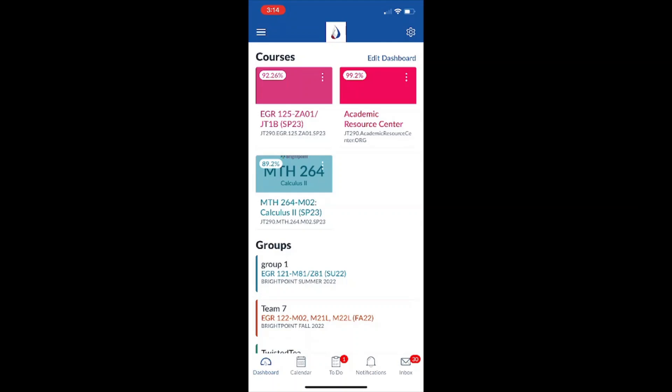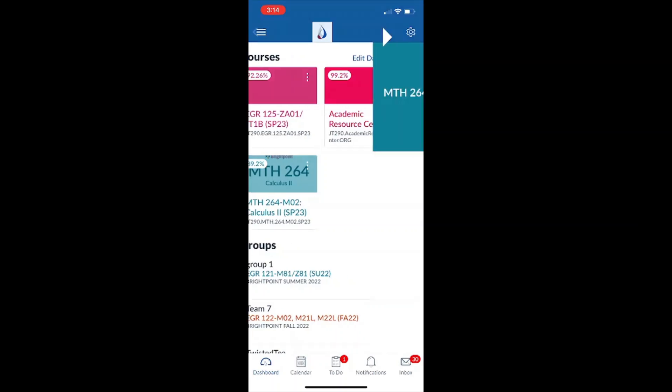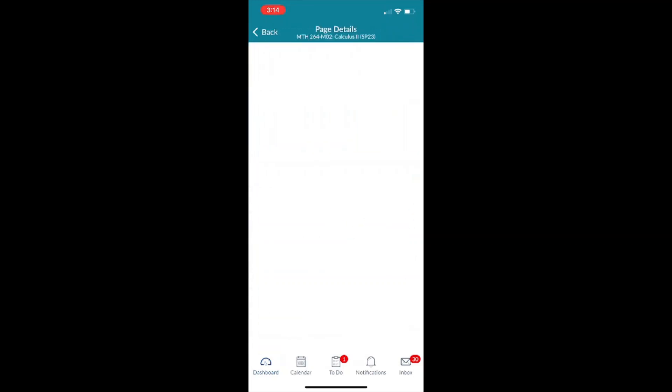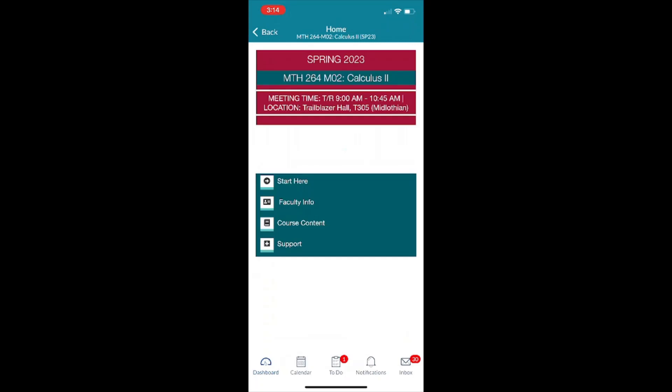So now that I'm back in the dashboard I'm just going to go ahead and click on one of my classes. So now that I'm in my class I have the option to see the home which is my front page. So if I go ahead and tap that I can see everything there. I can see my faculty info, my course content, I can even get support.